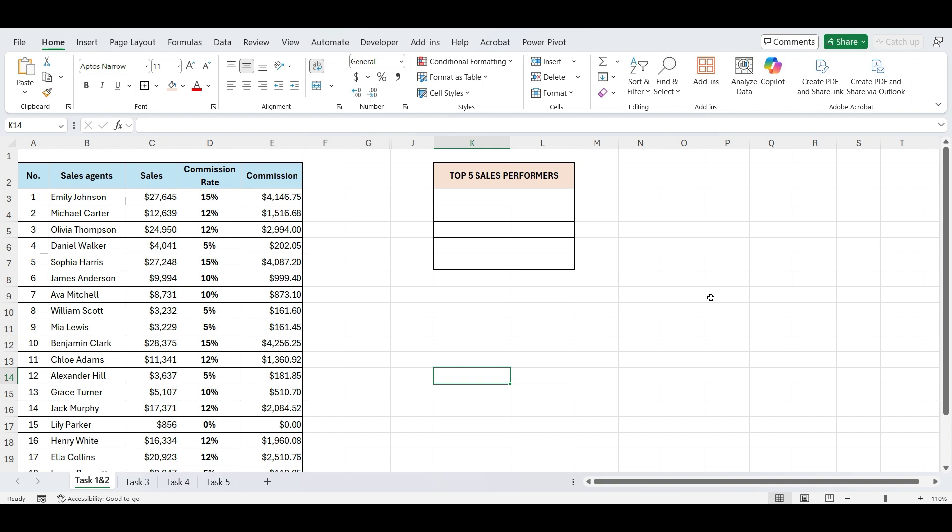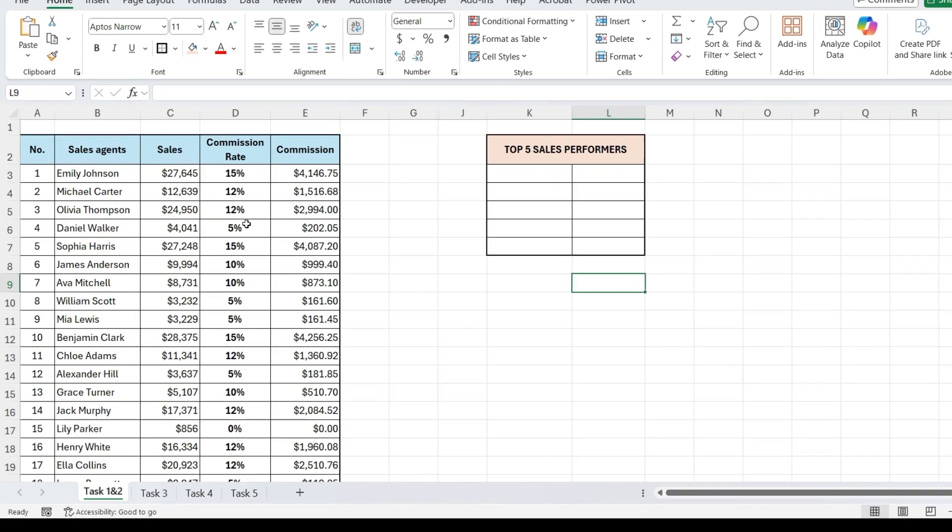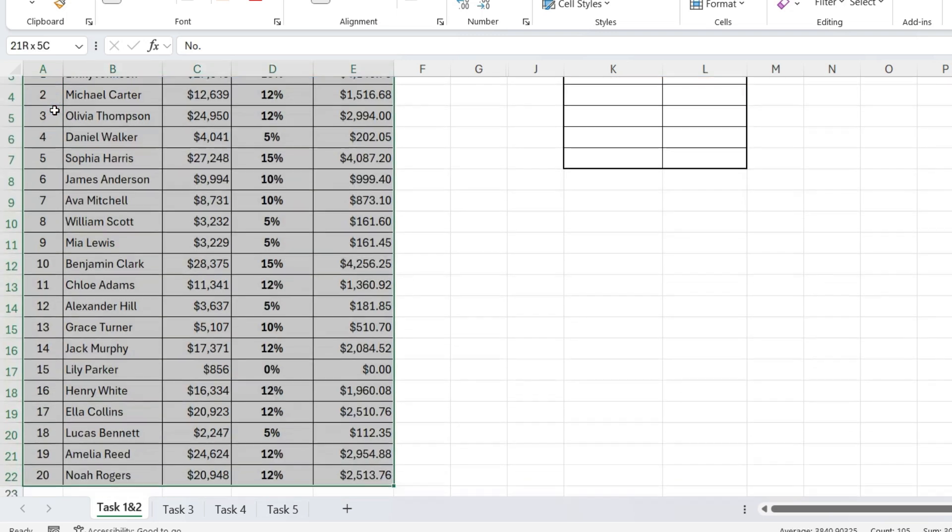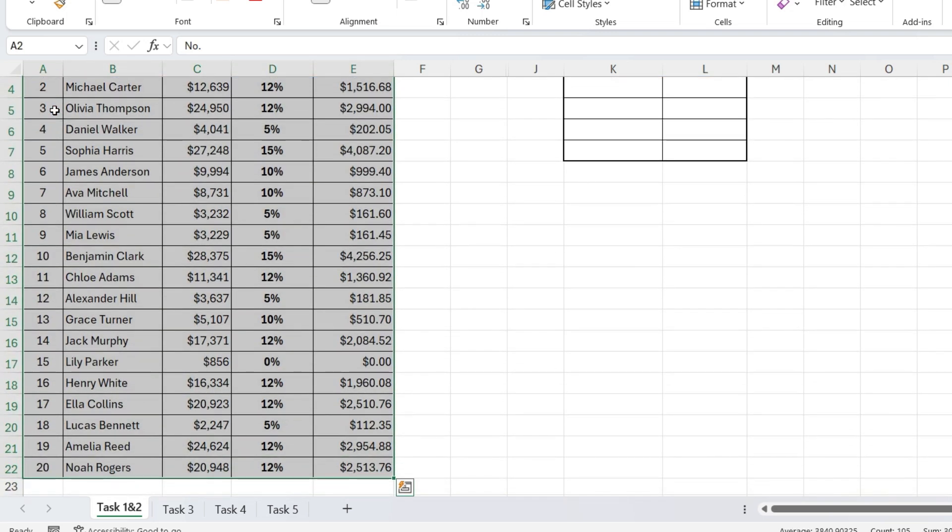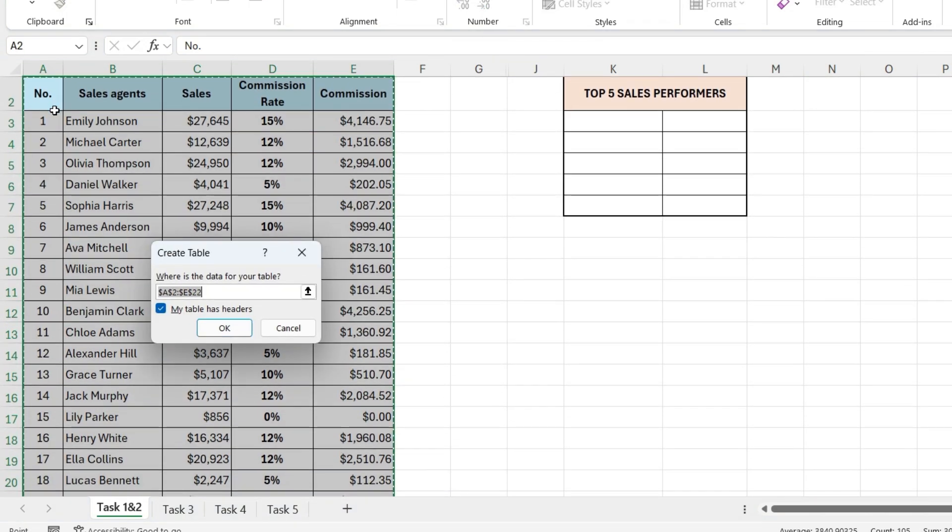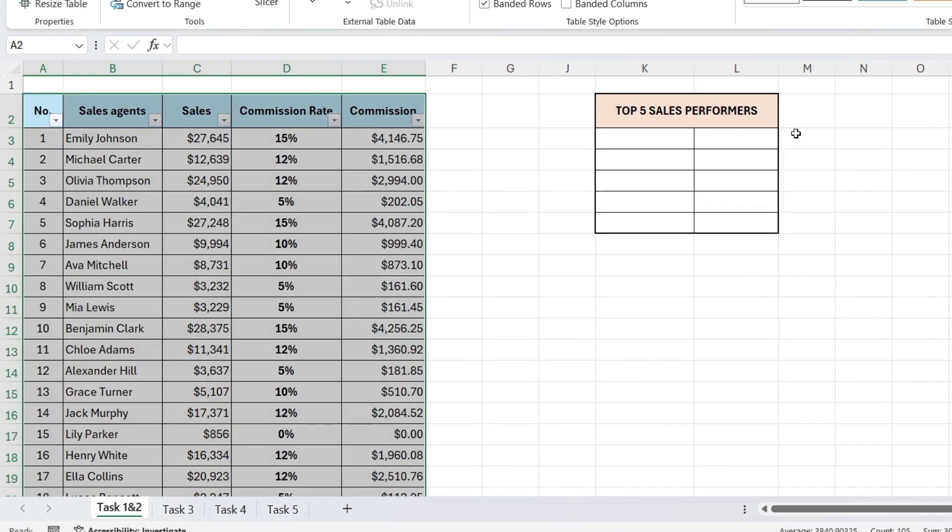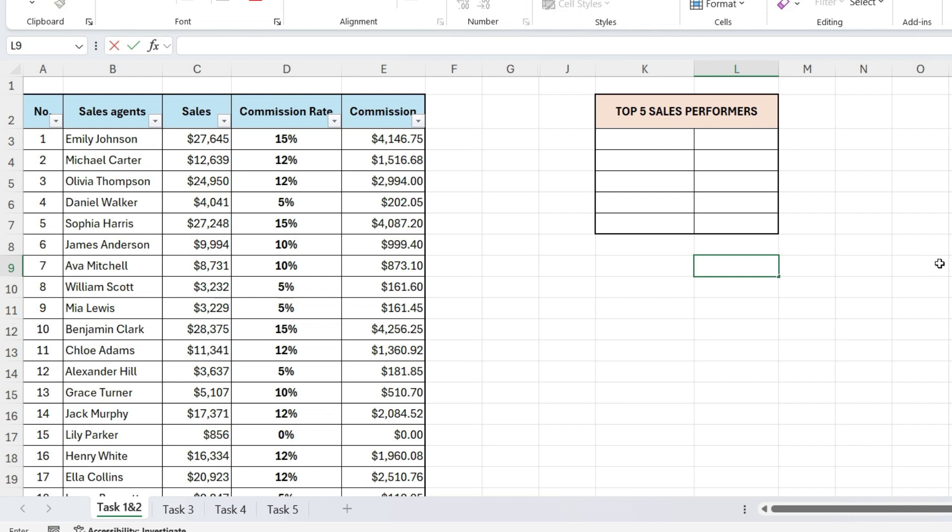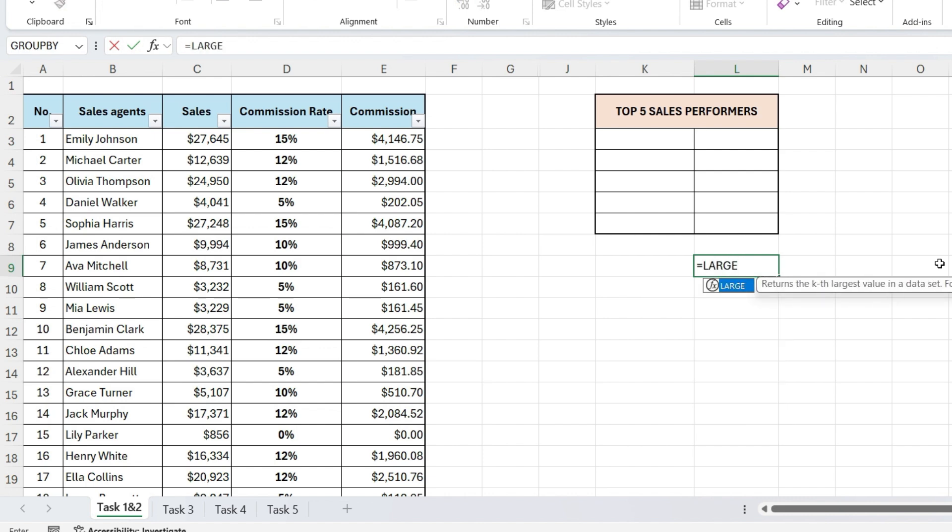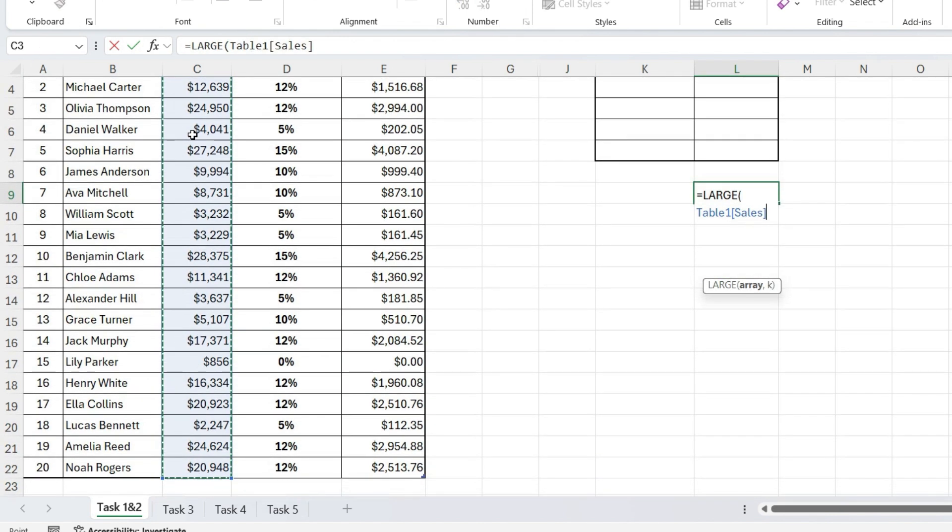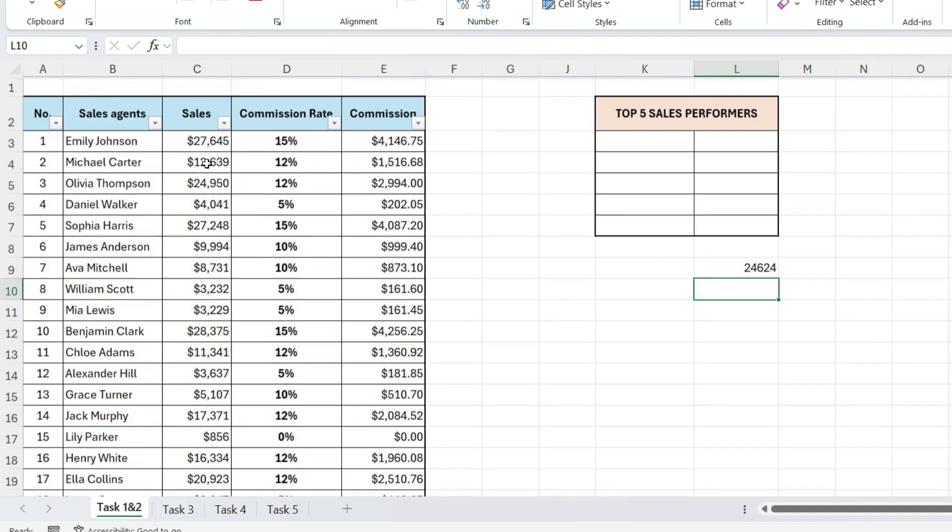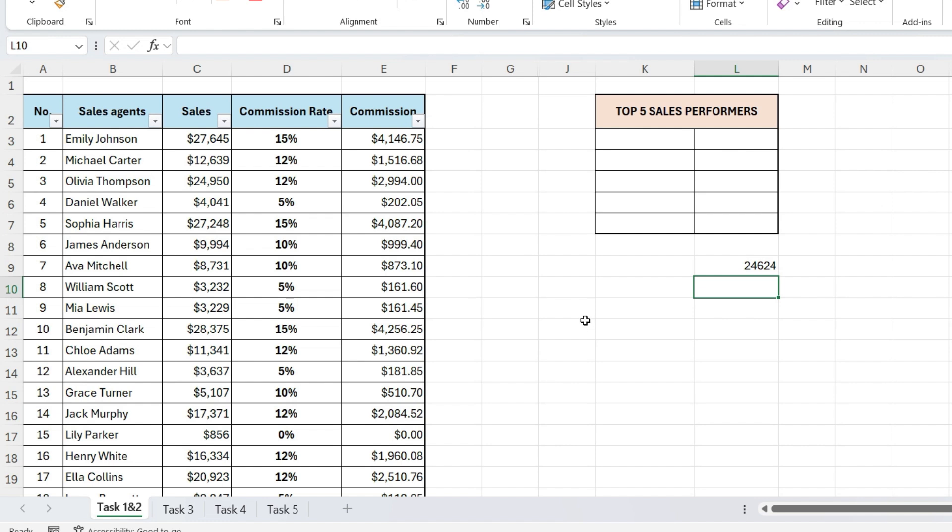Let's start with the large function. It helps us find the top NTH value in a list, which is exactly what we need to identify top performers. Before we begin, let's convert this data into an Excel table for better structure and dynamic referencing. To do that, select your data, press Ctrl plus T, and hit Enter. Now our data is formatted as a table, which makes formulas easier to manage. Next, let's find the 5th largest sales value. In an empty cell, type is equal to large. Now, select the sales column, type a comma, and then 5, since we want the 5th largest value. Close the bracket and press Enter. And there it is, this is the 5th highest sales amount in our dataset.